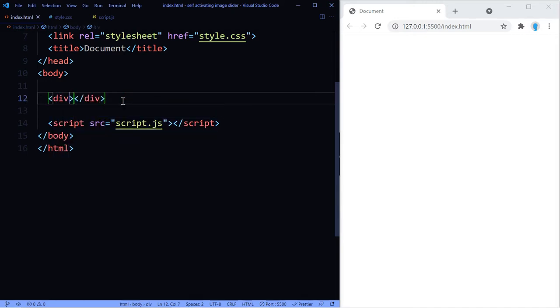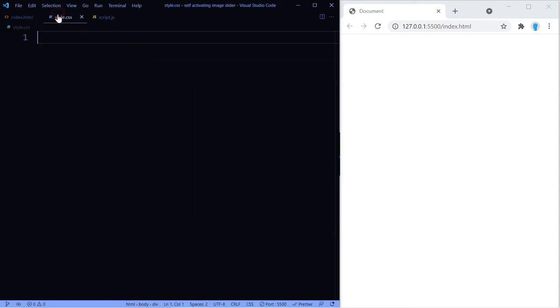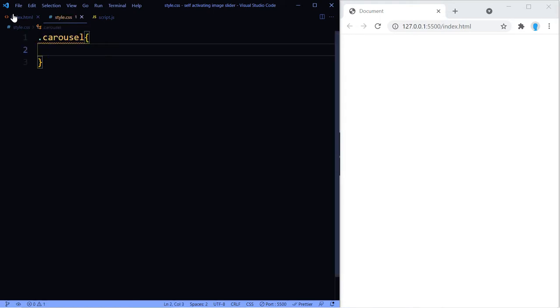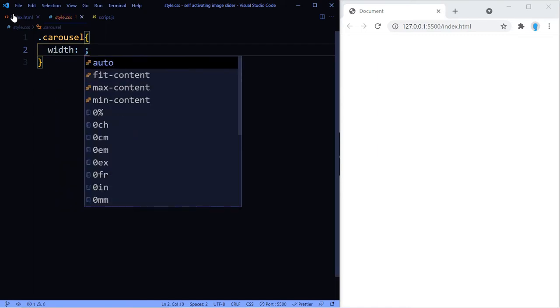All right, so let's create a div. Let's give it a class name of carousel and then another class name of fade. We're going to keep things very simple. We're not going to be placing the image slider in the center of the screen or anything. I'm just going to give you the properties that you need to make this work.